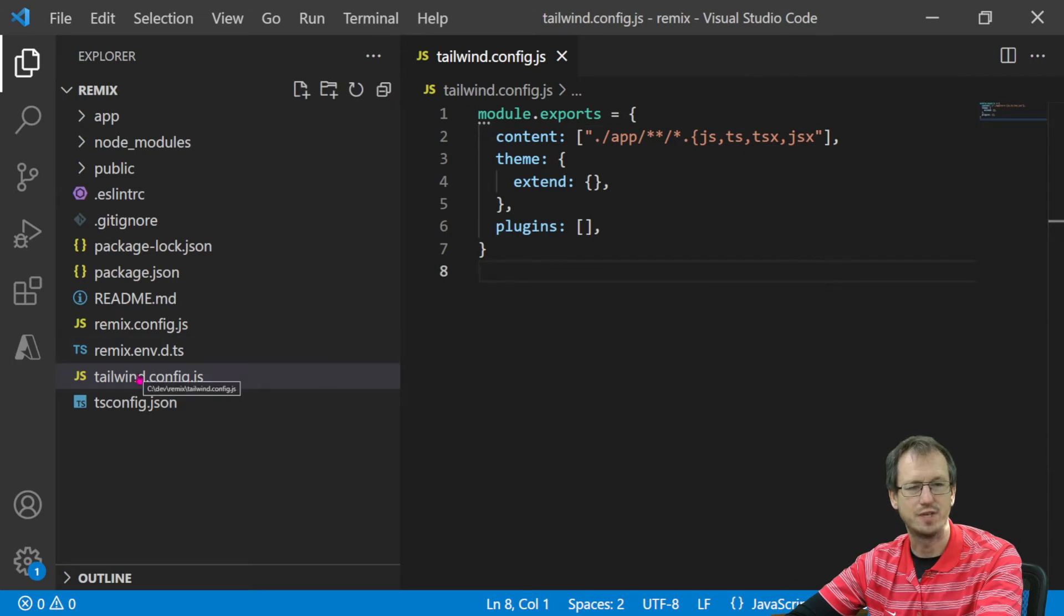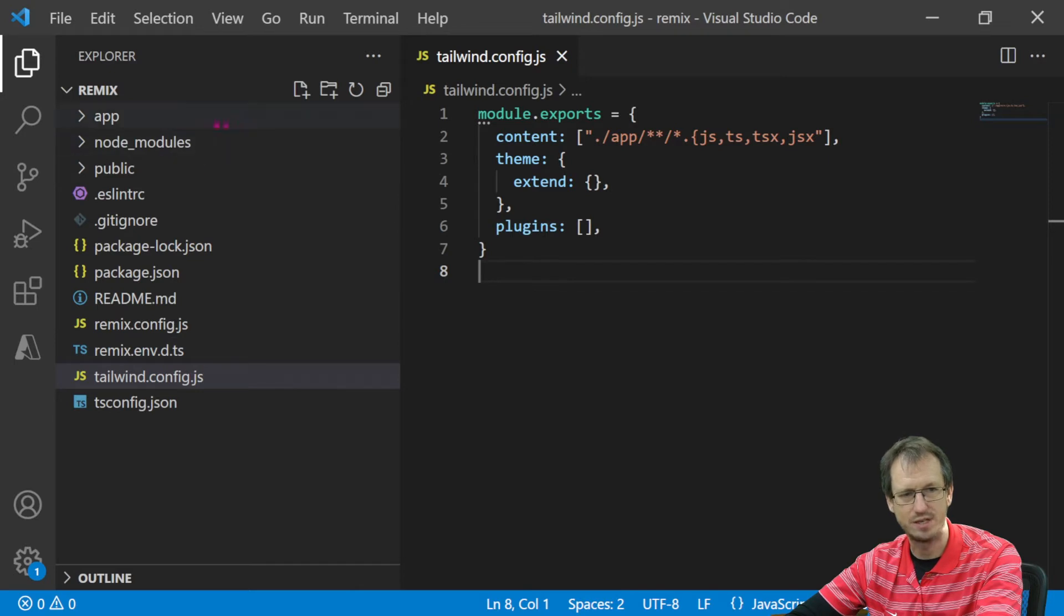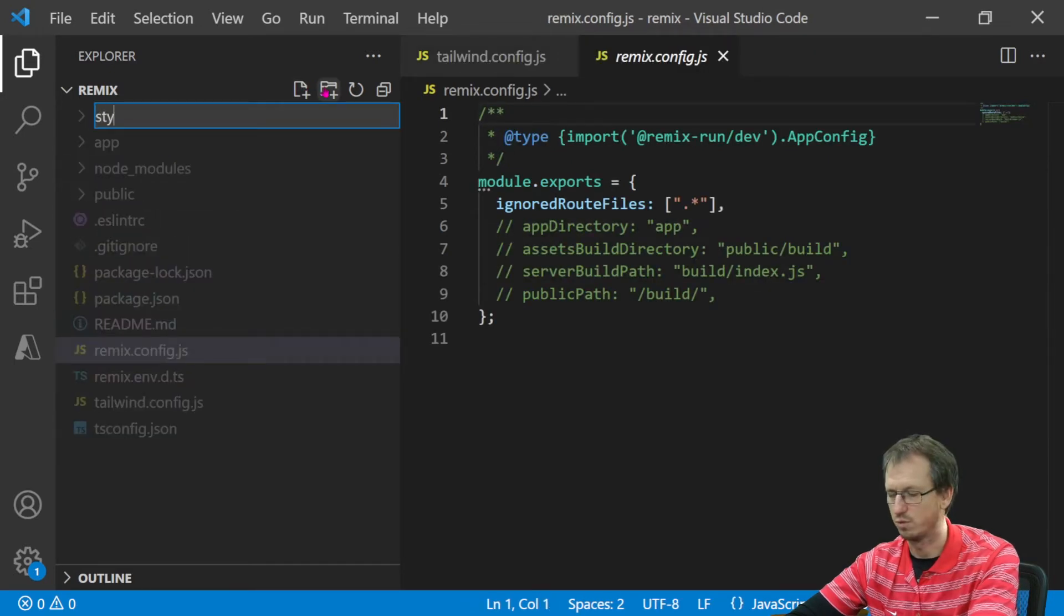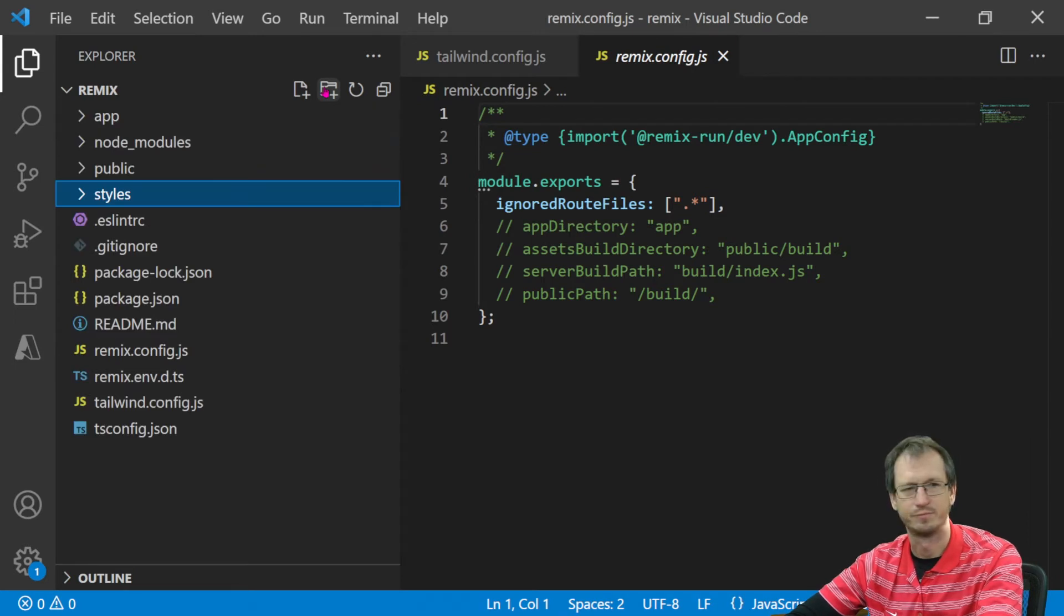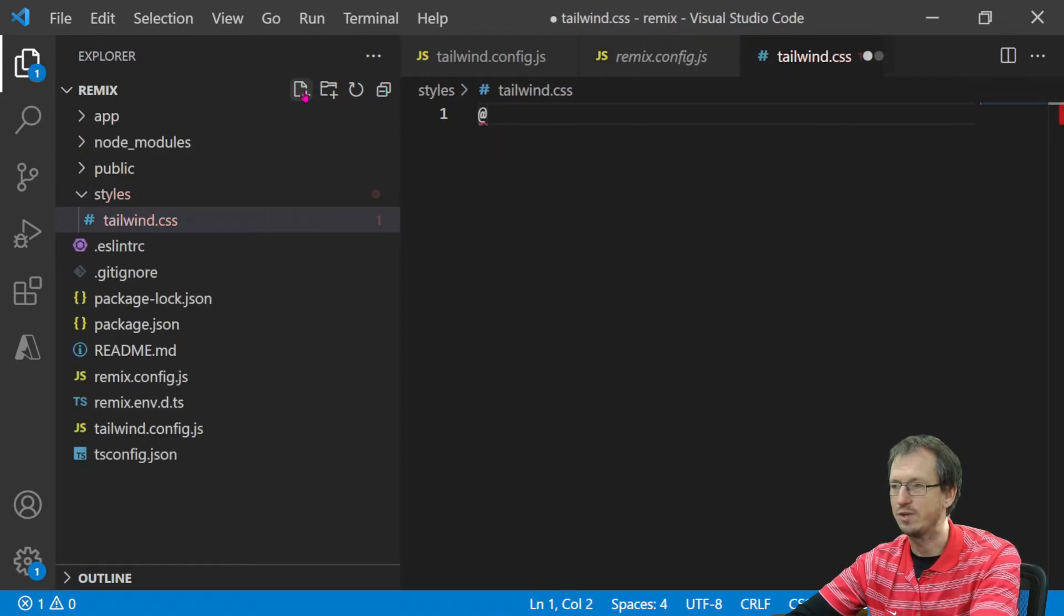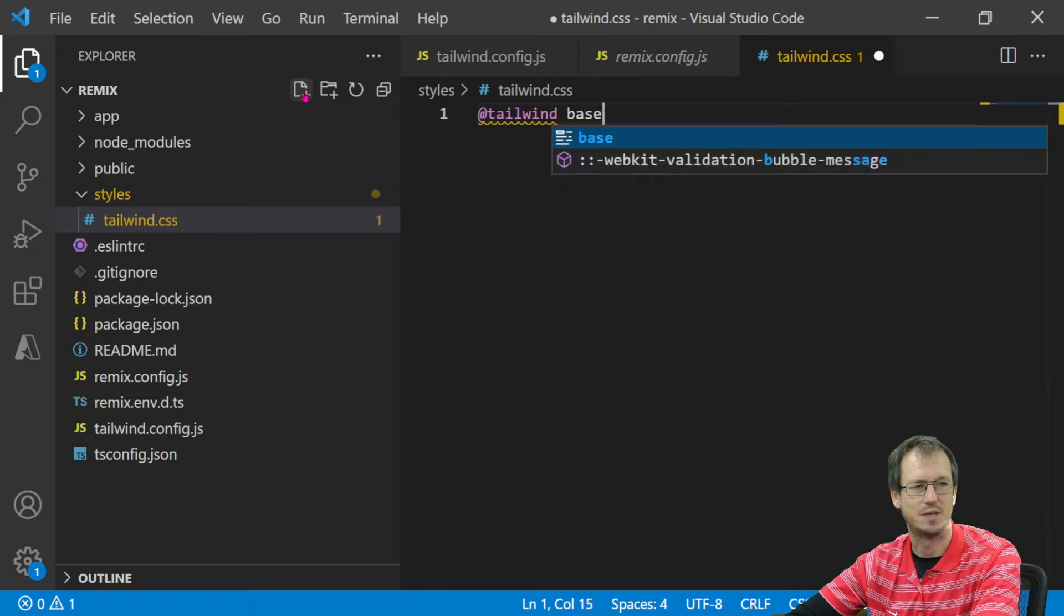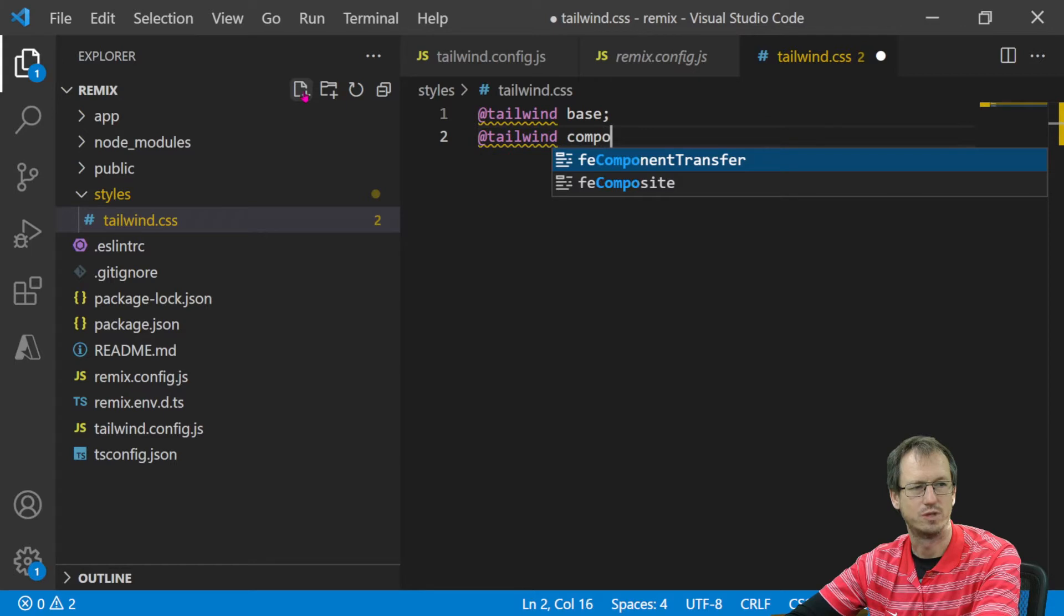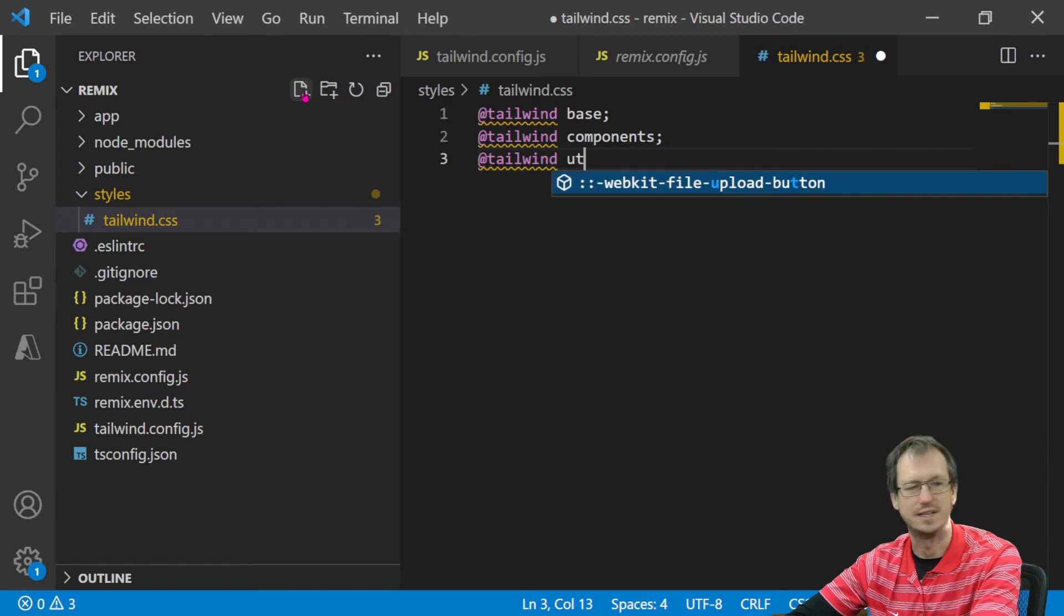Right, and then we also need to tell it what items to include in Tailwind. There's kind of a default setup for this. So what we'll do is create a styles folder and we'll create a tailwind.css file. And in here we just need to add the tailwind directives. So we have tailwind base, tailwind components, and tailwind utilities.